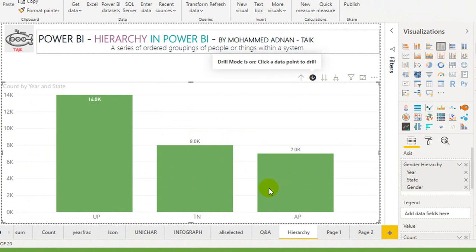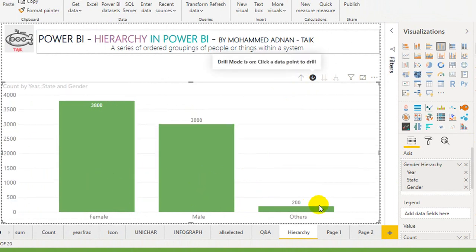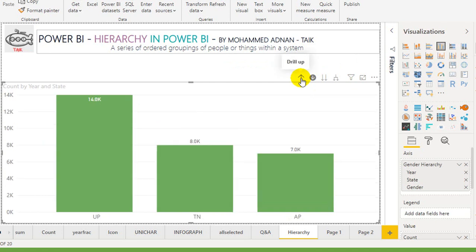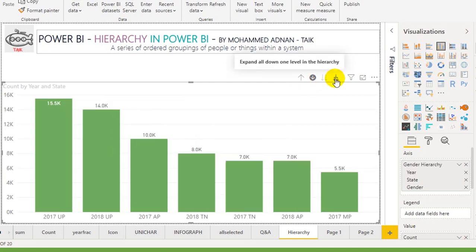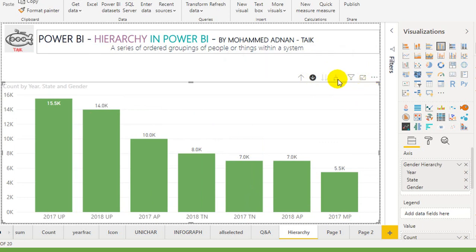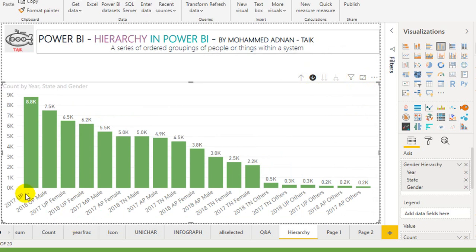Clicking on 2018, it brings up the state. Drilling down further, it opens the gender level. Now, bring it all the way back up again. Using expand one level — 2017, 2018 — expanding further down. So each and every year, each and every state, and each and every gender — it gives the data. These are the ways you can use the custom hierarchy in Power BI.